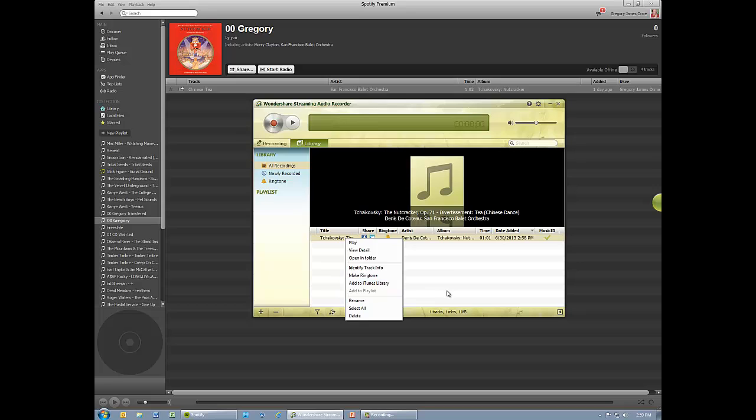After the recording is finished, you can edit audio files manually to isolate favorite parts, create chapters or ringtones, or just have some fun. Thanks for watching the tutorial. Enjoy Wondershare.